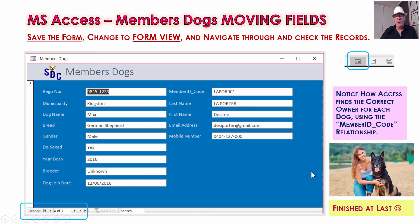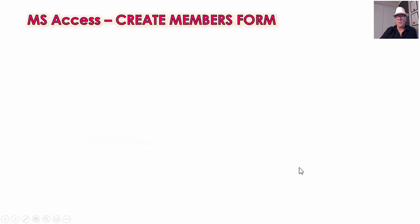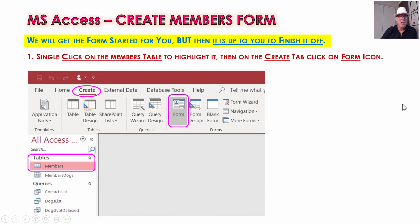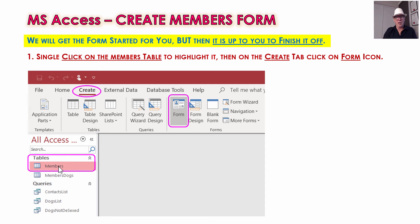That's the Members Dogs form almost done — we've left a space for adding images in a future lesson. Now the Members form — we're going to leave you to do that, but we'll give you a bit of help to get started. Remember, the first step is to single-click on Members to select it. If you need to take a break now would be a good time — get your dogs form all finished. We've been going 37 minutes so this lesson is getting close to 60 minutes. Maybe this is a good time to take a break and do the members form tomorrow or another day.